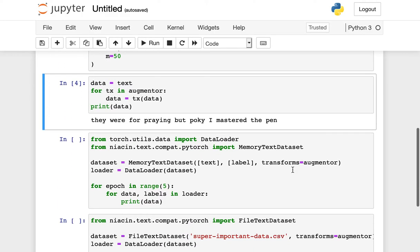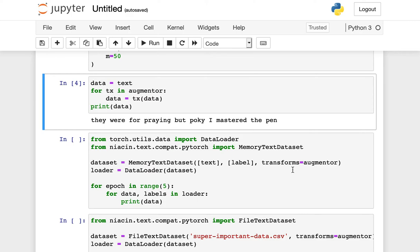We've been working with text held in just a Python string here in memory, but typically we work with something called a data loader when we're fitting our models. In particular, we rely on the data loader to fetch our training data and labels for us, especially when we have data sets that don't all fit in memory at the same time.